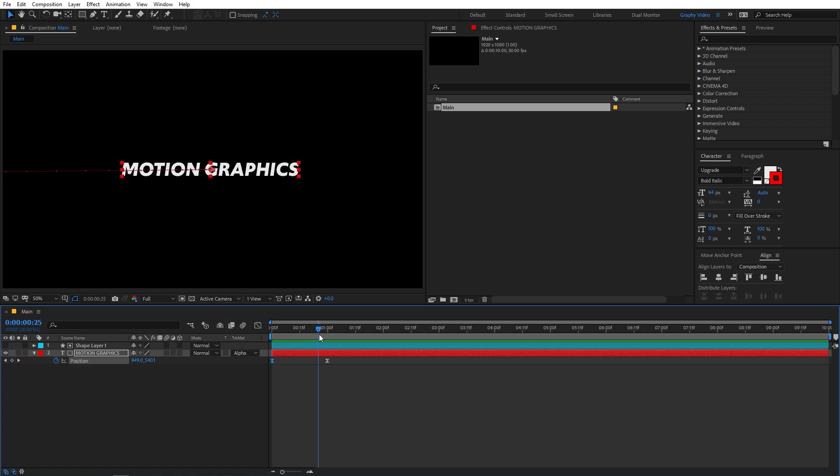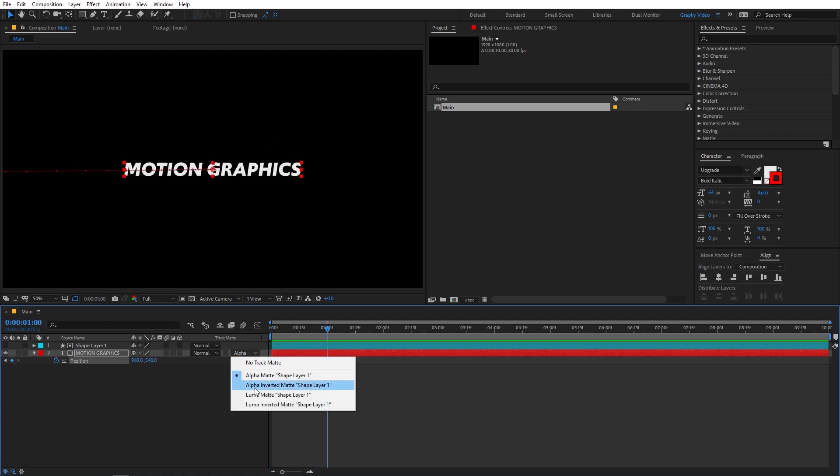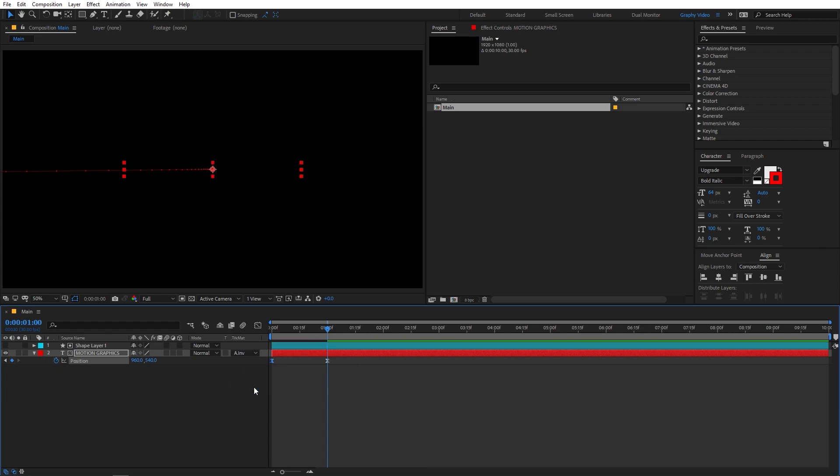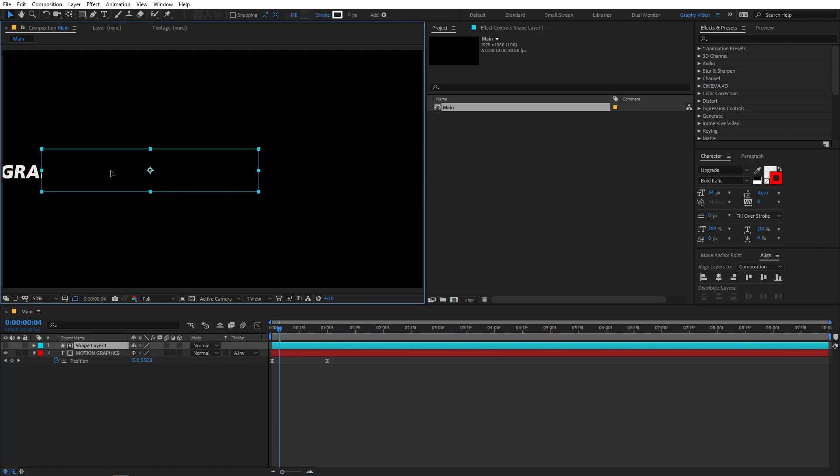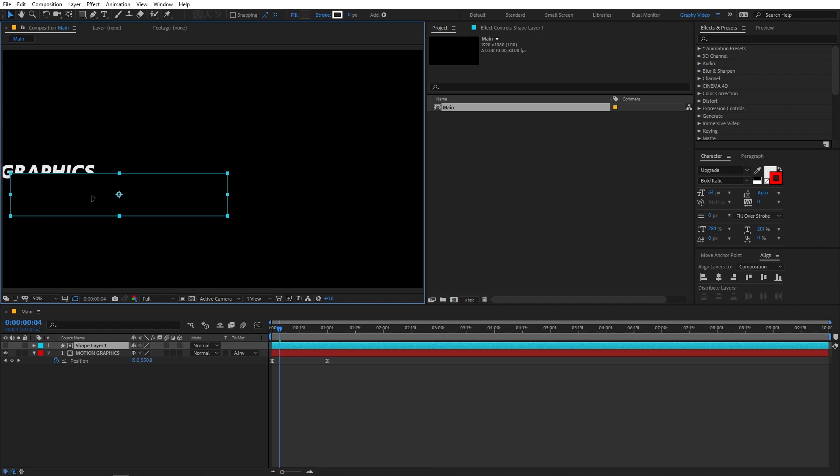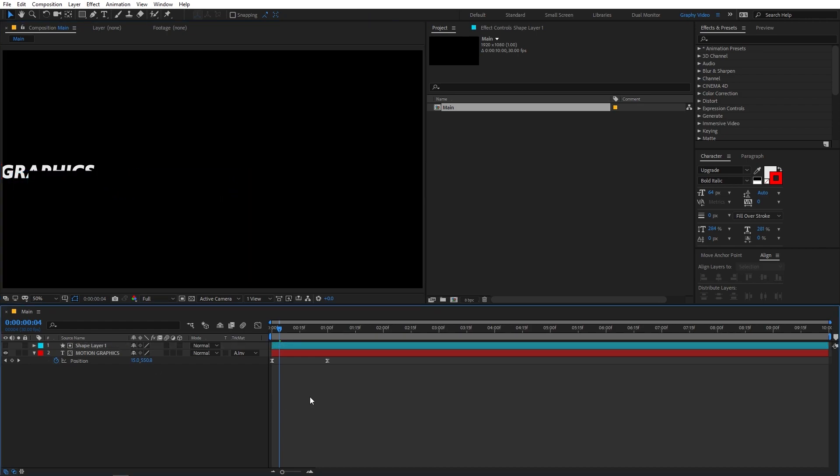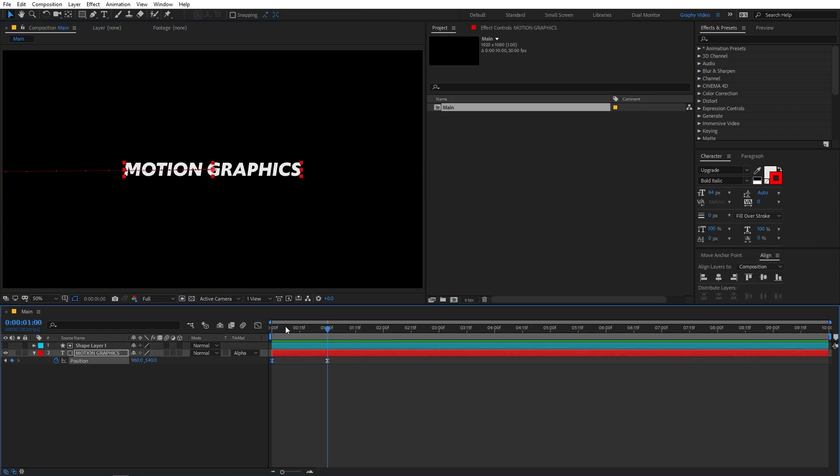Now you will notice there is one more option which is called alpha inverted. So if I set it to that, now you will notice that our text will be visible wherever we don't have our shape. So wherever we have our shape present, our text will not be visible just like this. So this is how you can create mask reveal animation in After Effects.